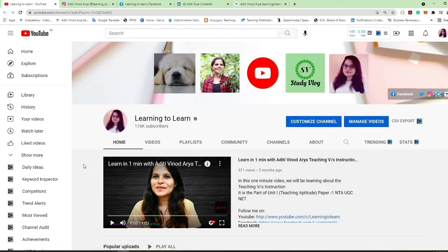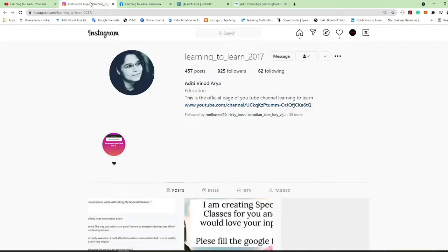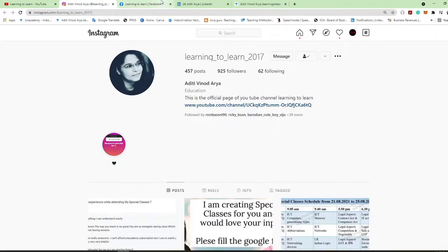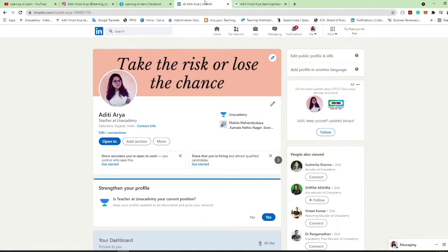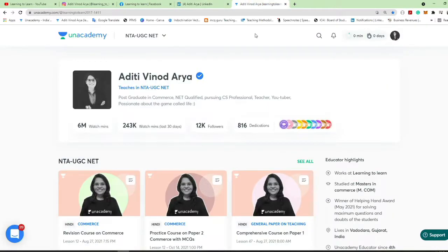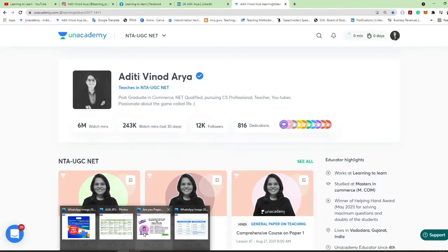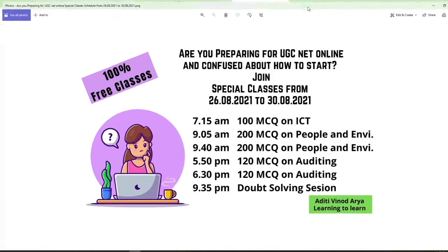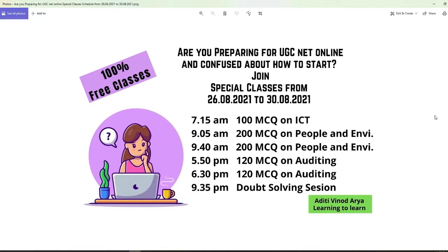Hey hello everyone and welcome back to my channel 'Learning to Learn'. You can follow me on Instagram, Facebook, LinkedIn, and on Unacademy. I am a verified educator on Unacademy, and right now we have a number of courses on Unacademy specially targeting the NTA UGC NET category.